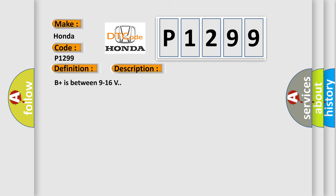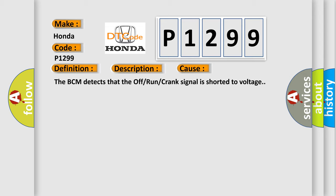This diagnostic error occurs most often in these cases: The BCM detects that the off/run/crank signal is shorted to voltage.